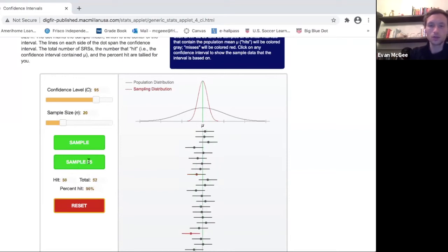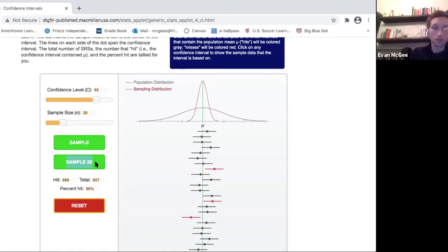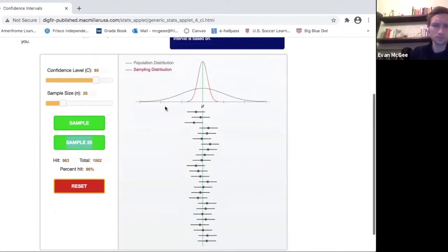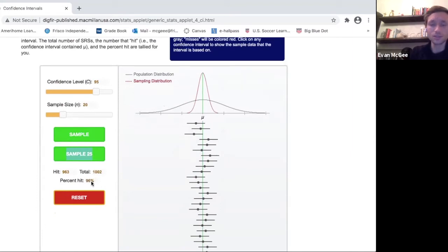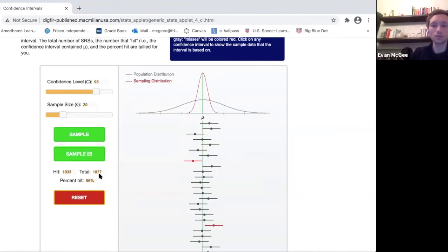Let's keep taking 25 samples — let's get to about a thousand samples and see what the success rate is if I repeat this over and over again. Now I'm at about a thousand samples. I've created a thousand intervals using a thousand different samples, and my success rate is 96%. These values really should be equal; I'm surprised it hasn't dropped to 95 yet. Eventually it will, because probability plays out in the long run. If you keep repeating this process, it will eventually level out to 95%.